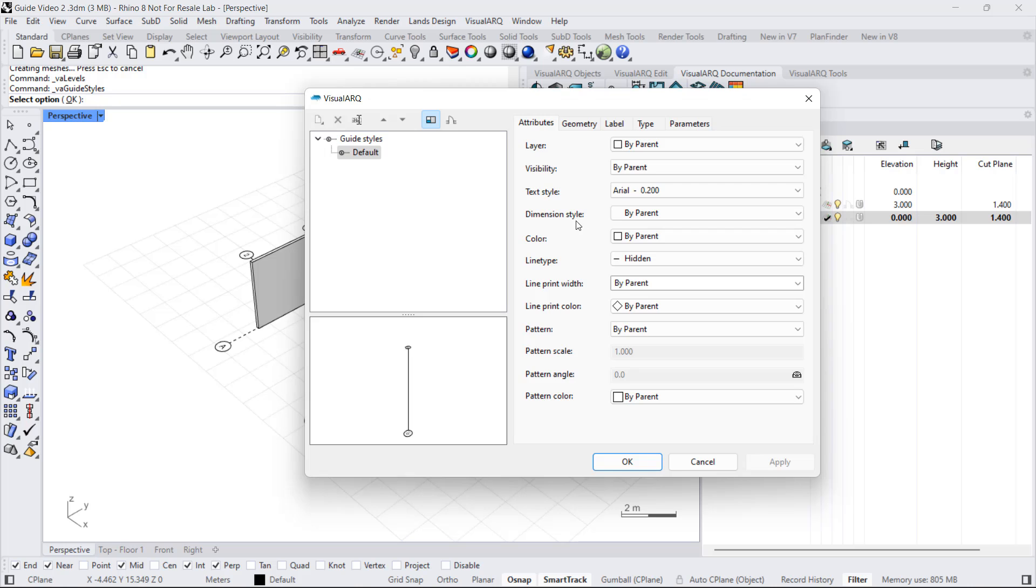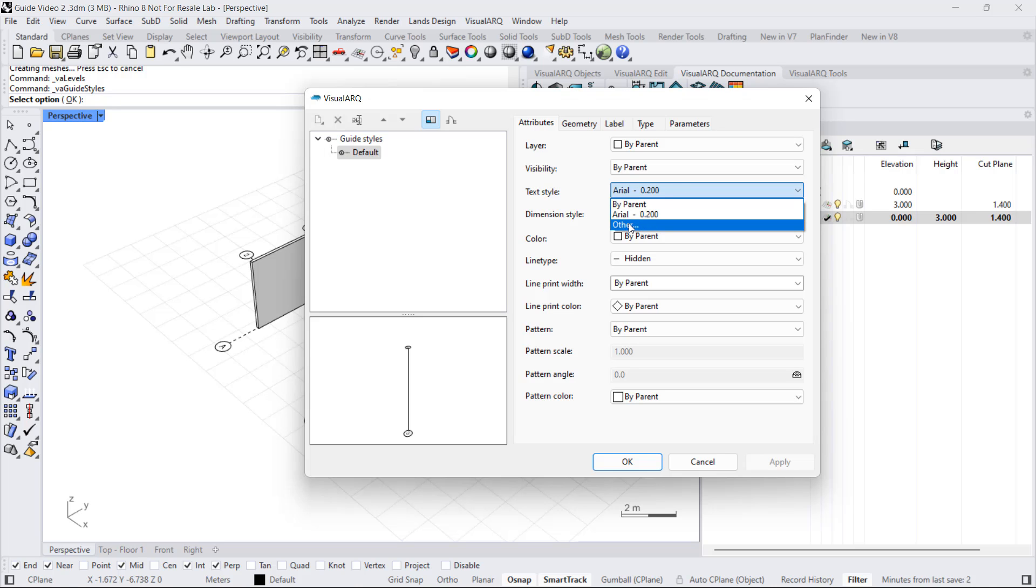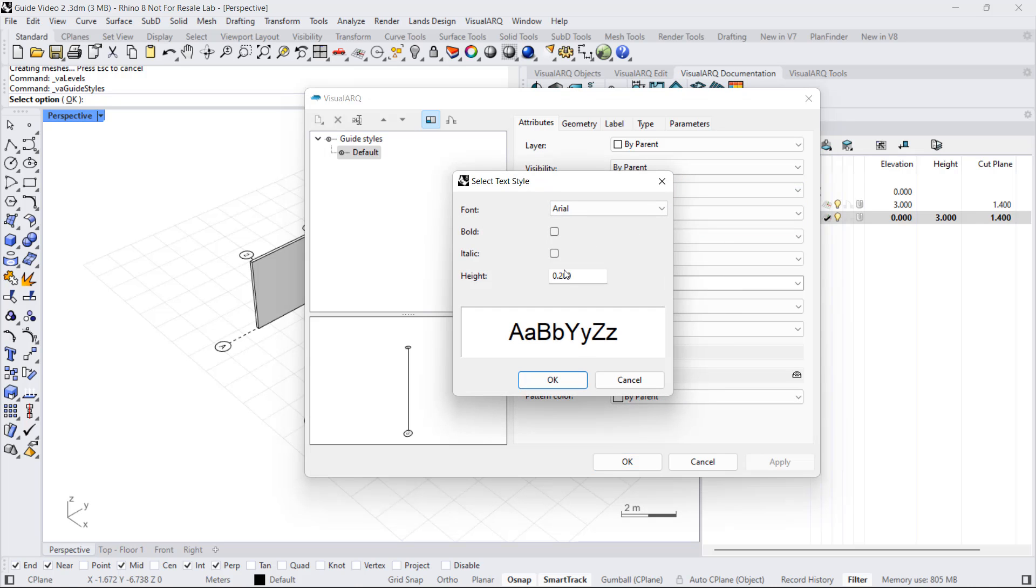For example, by default, the text of the label takes the current Rhino's dimension style. But we can overwrite the text size or the font by typing here a different text style. We select this other option, and we can change the size of the text, font, and other details.